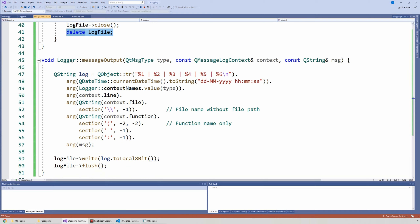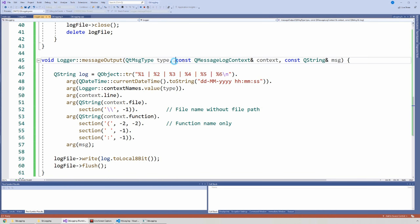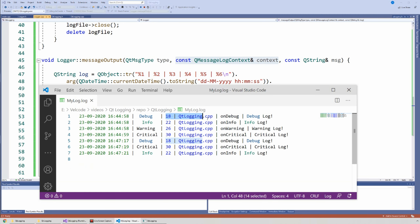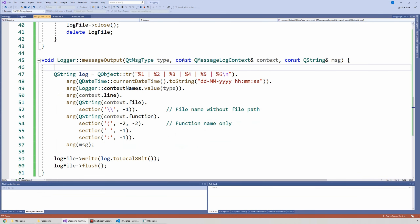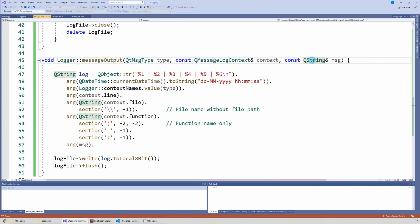Here's the fun stuff. This function — messageOutput — is what handles what to do with a log that you raised in your application. It has three parameters: the first parameter is the severity, a QtMsgType — either debug, info, warning, critical, or fatal. The second parameter tells you the context of this log via QMessageLogContext — you can get the class name, the file where the log was written, and the line number. And then the message itself is the last parameter — it's a QString.